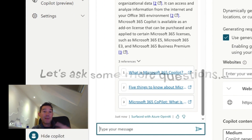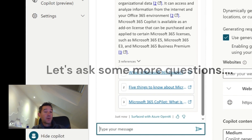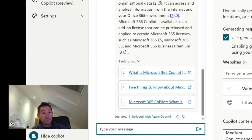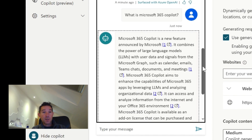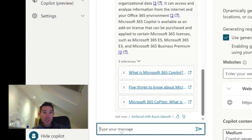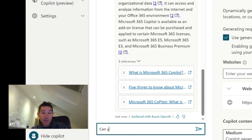I can ask it anything I want. This is a blog mainly around Microsoft 365 technology but I do talk about other things as well. I asked it what Copilot is and it brought out a summary of information from within the blog with links to those documents. I also asked what Teams Premium was and it gave me responses around that as well.